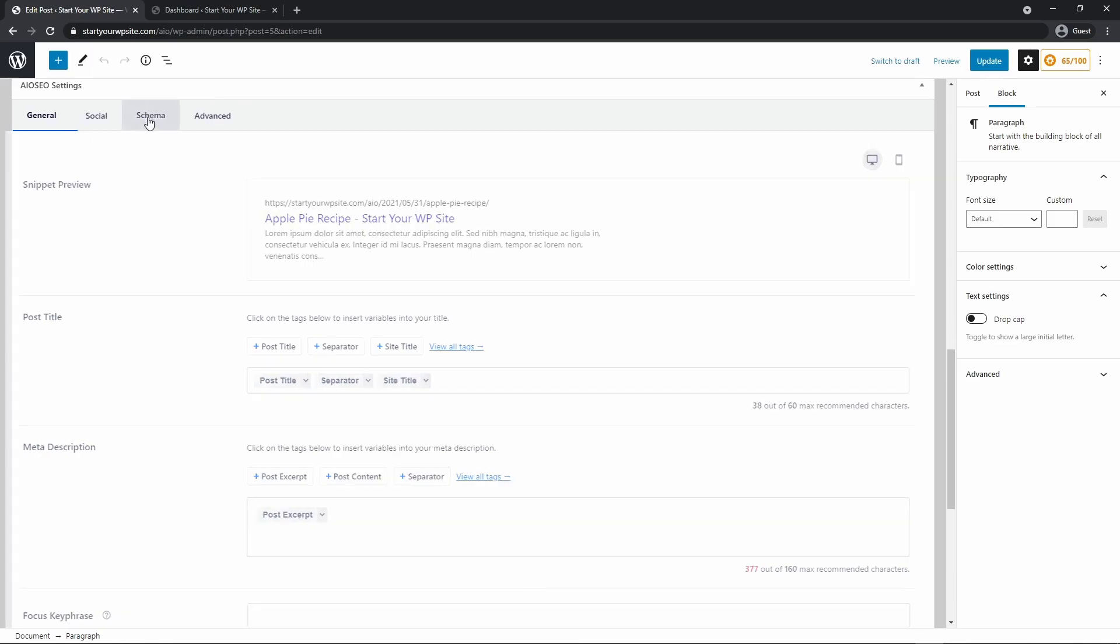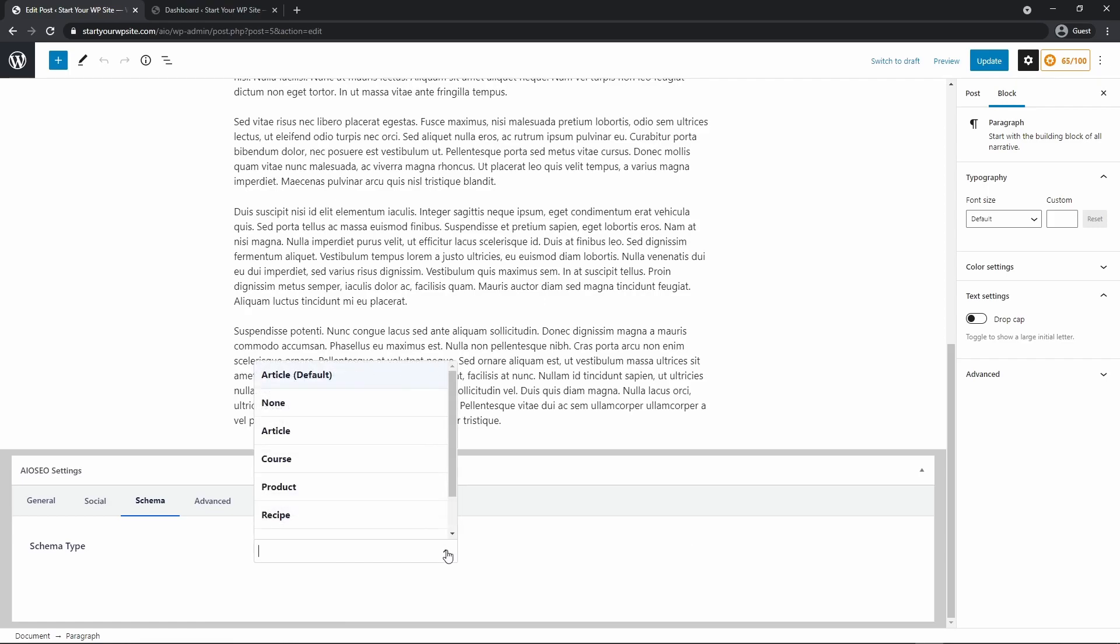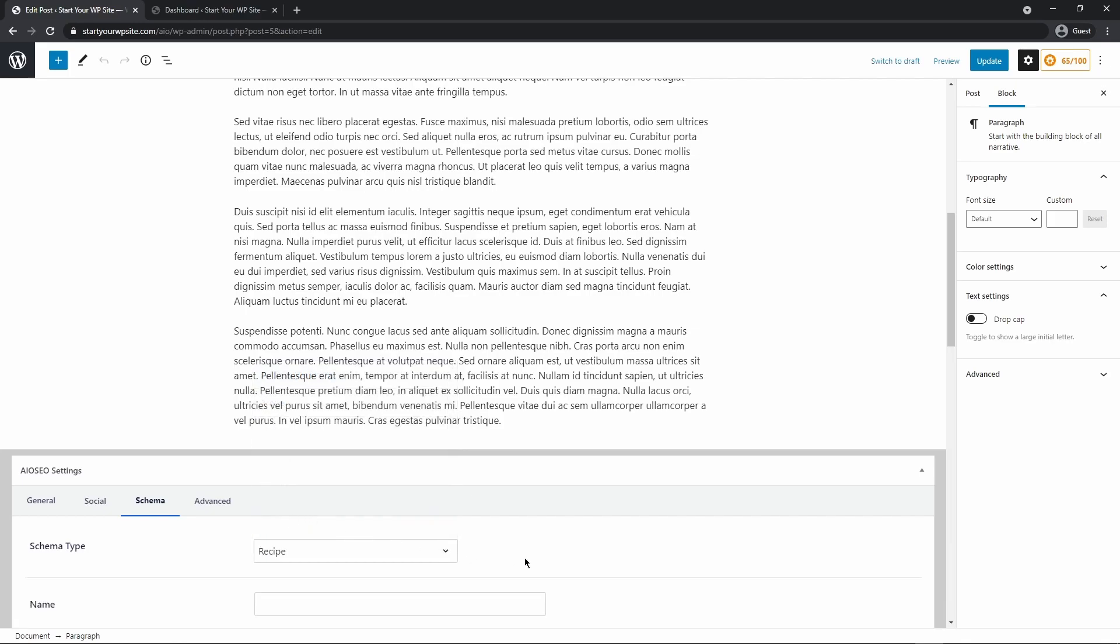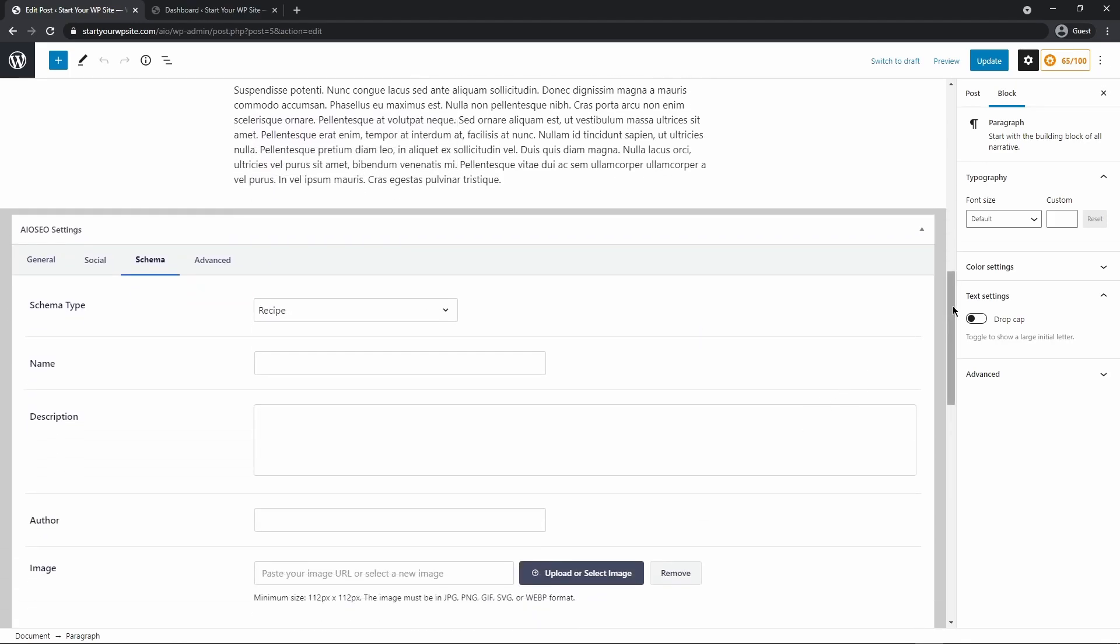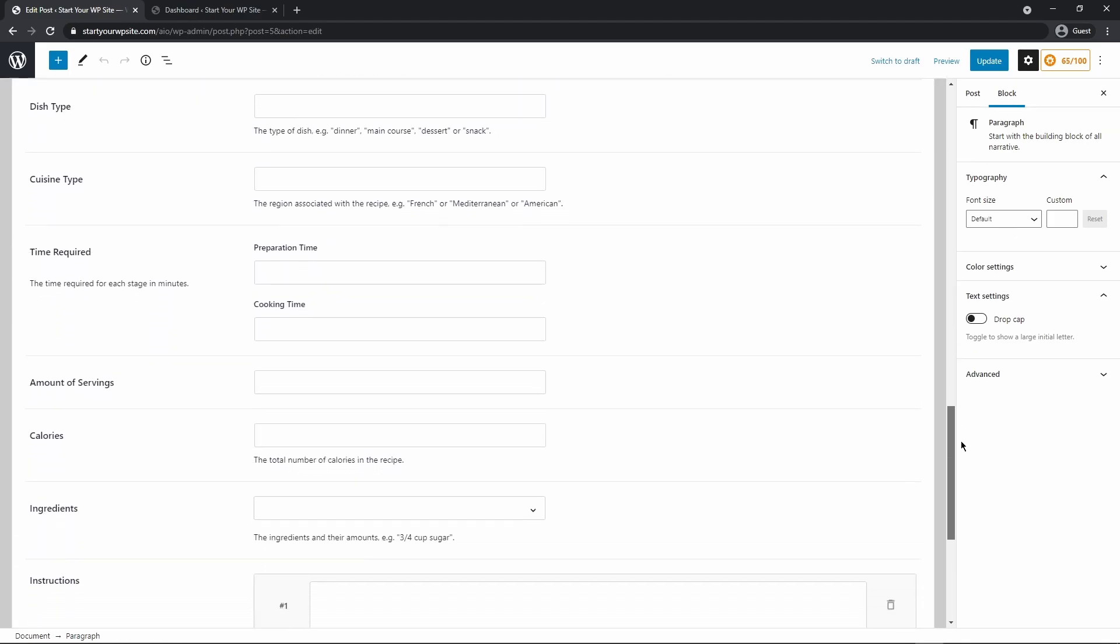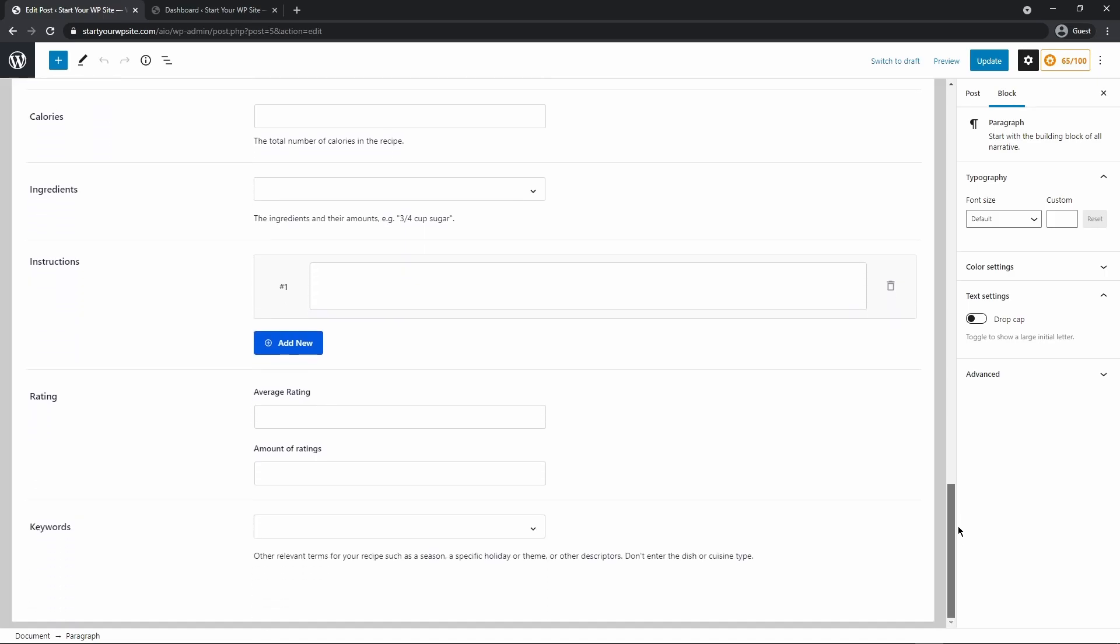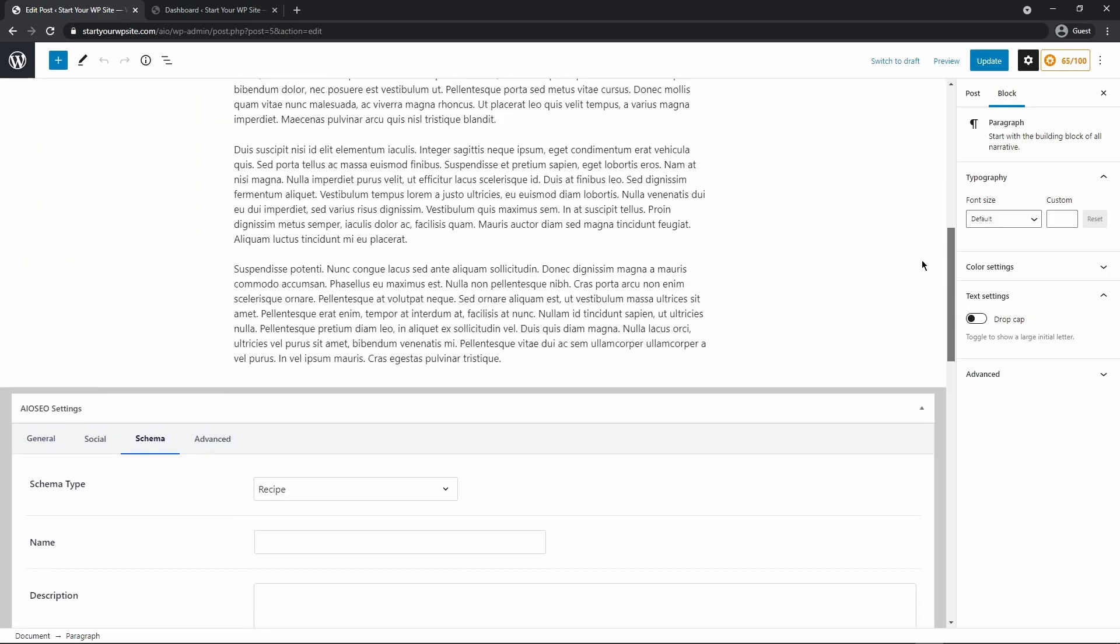We can click on schema for this specific post and on the bottom now it's just the default set to article. So maybe not all of your posts on your website will be recipes. So you can just simply come down here and change this to something different if that is required. So we can click on recipe and then you'll see again all of those same options and details for this recipe that Google is going to love you for.